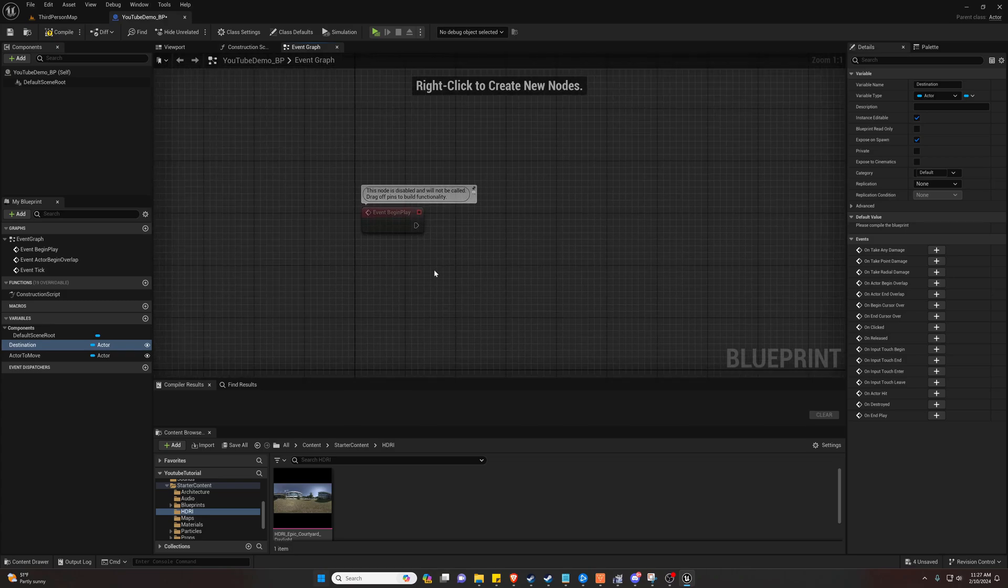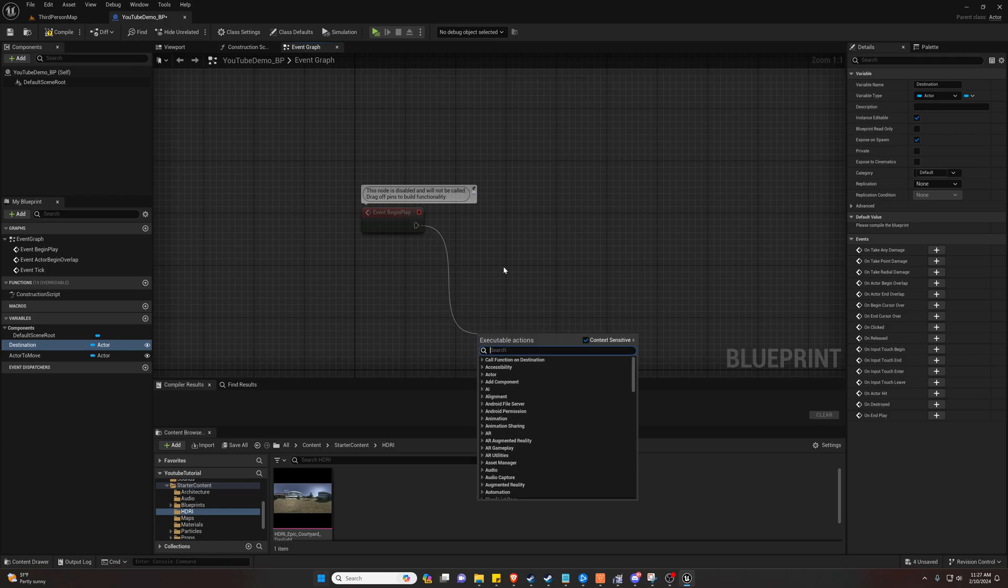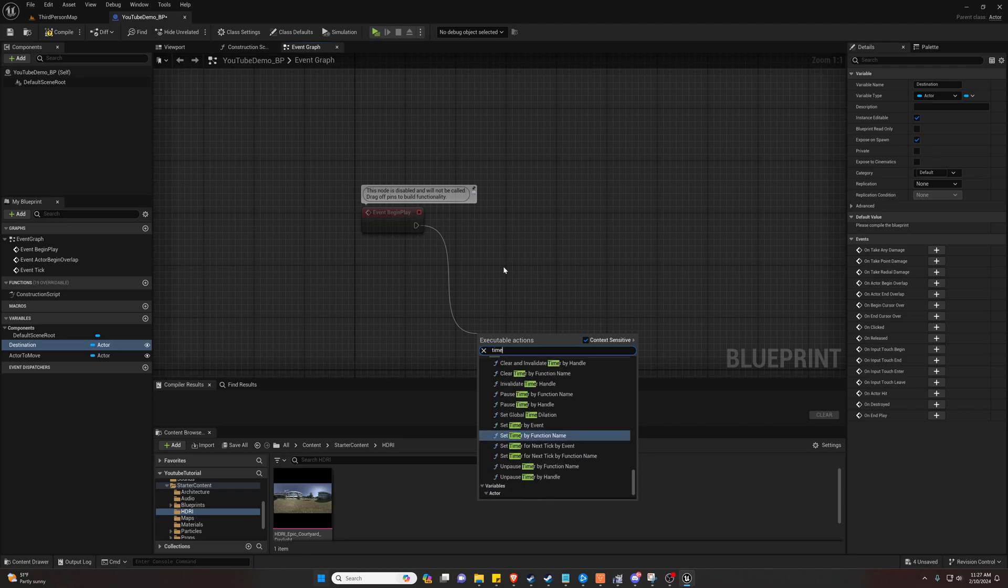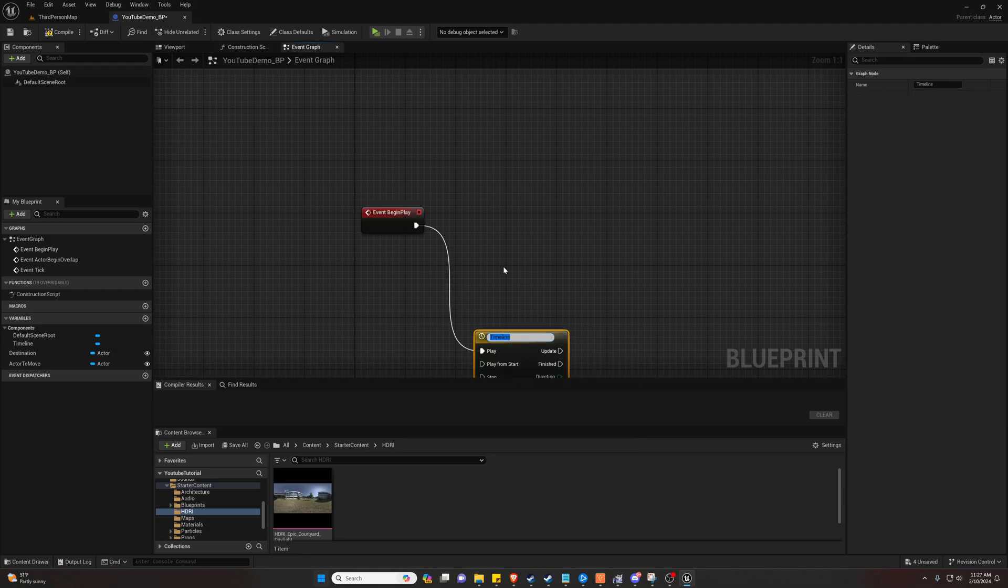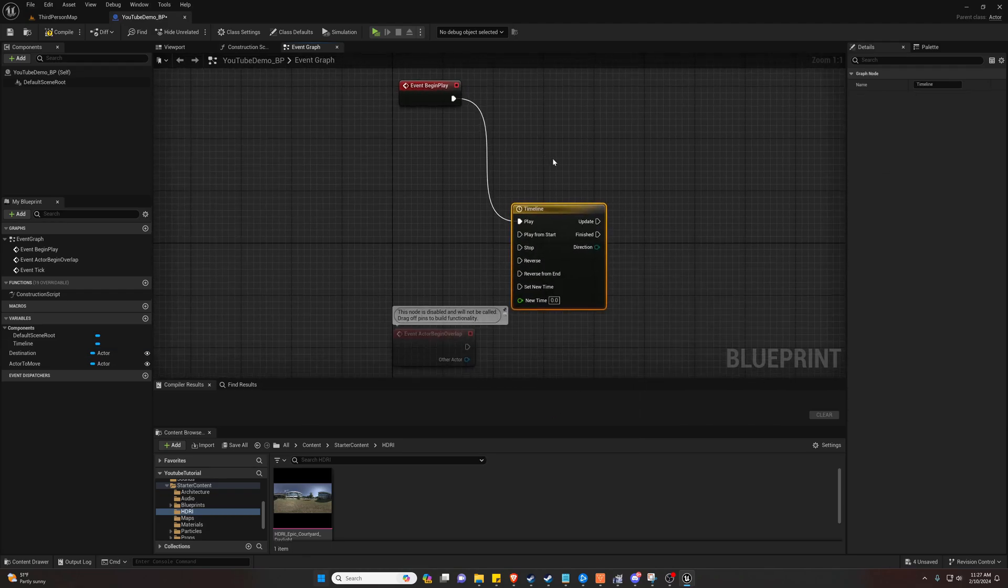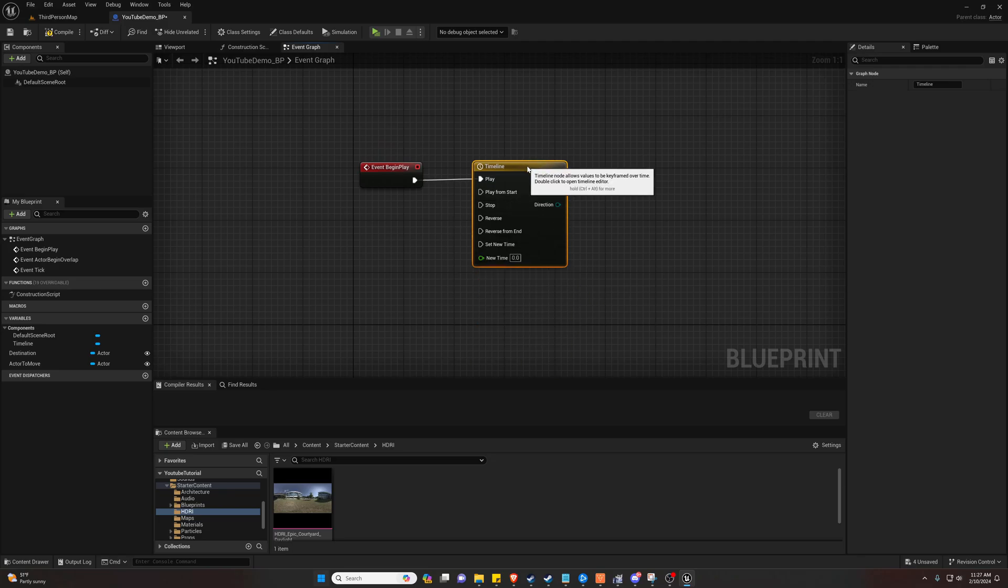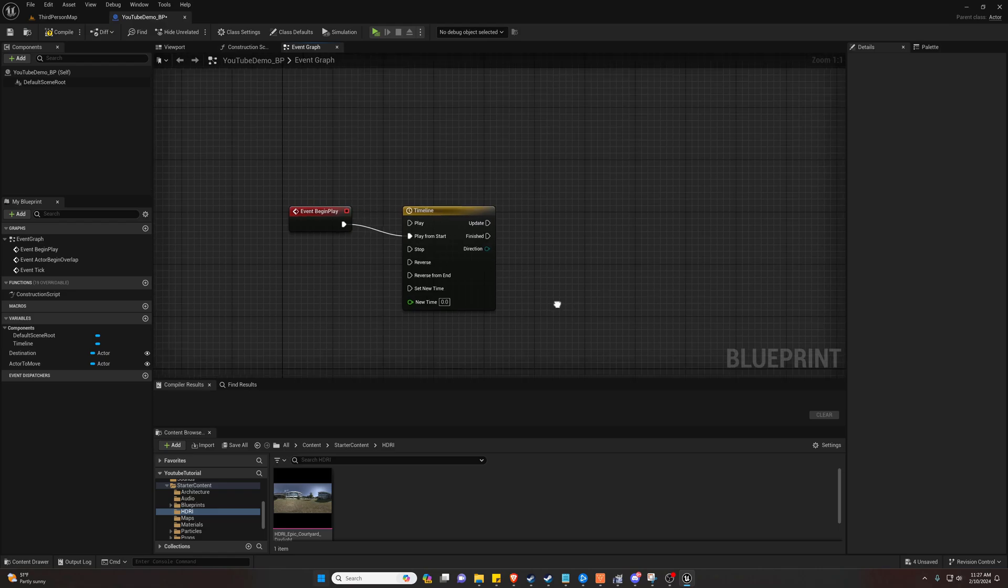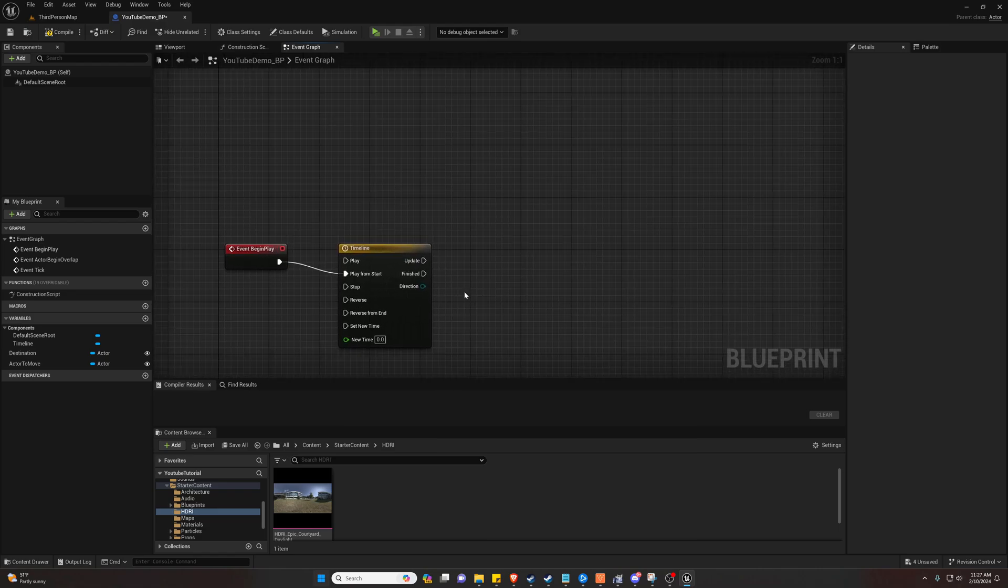So let's go ahead and make these instance editable and expose on spawn for both of these. And the first thing we're going to want to do is have this happen over a timeline. So we're going to make a timeline. Go down to add timeline and drag this to play from start.